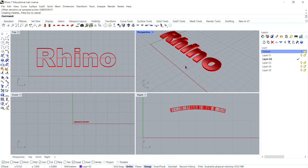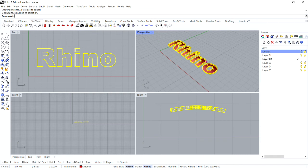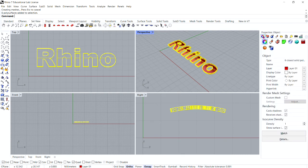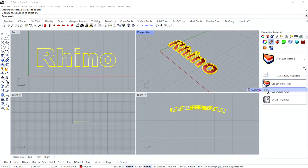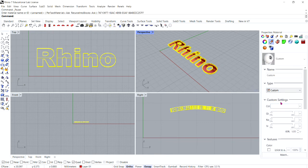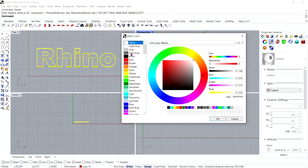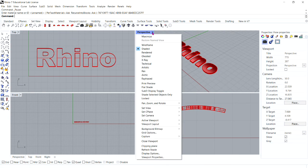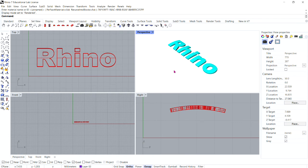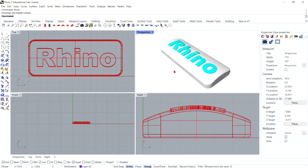Now let's give these new solids different material properties. Select them, go to the Properties tab, then the Material tab, and apply a new custom material with a different color. In the perspective viewport, change to Rendered and type Show in the command bar to reveal the hidden bar underneath.